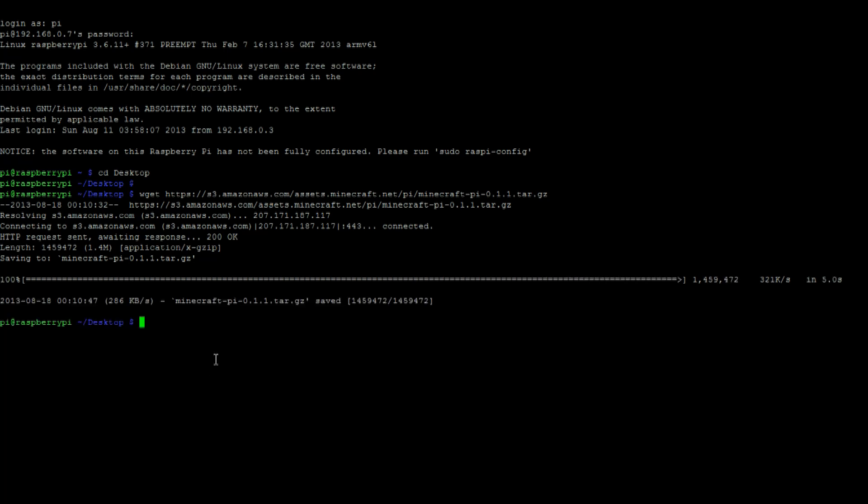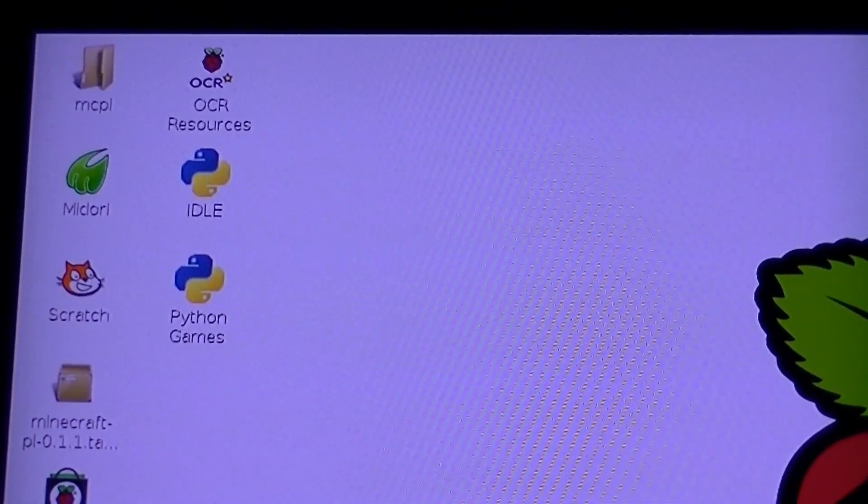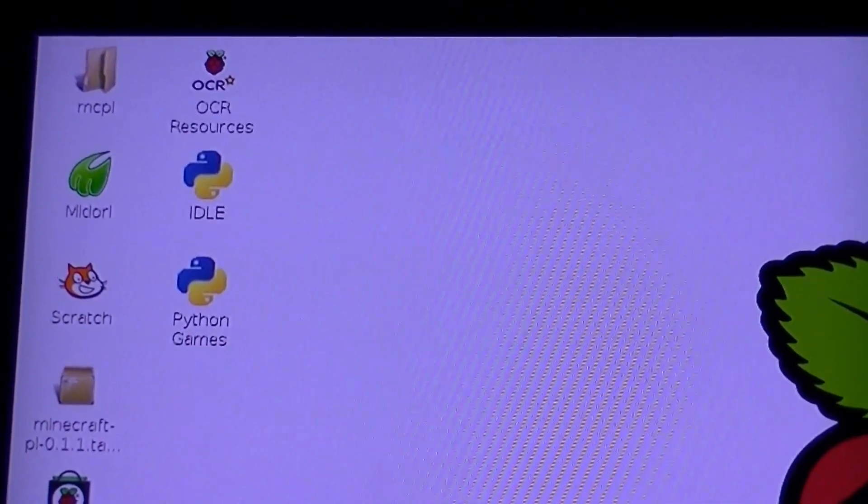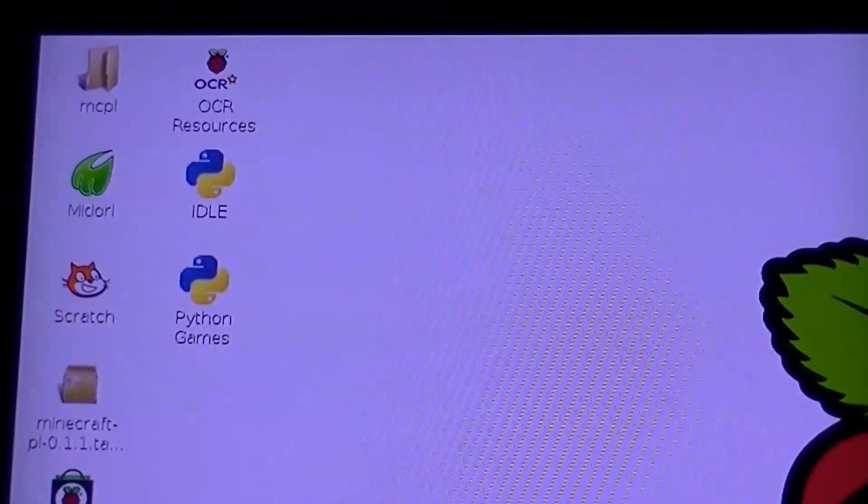And then unzip the downloaded folder. Here's the extracted folder on our desktop.